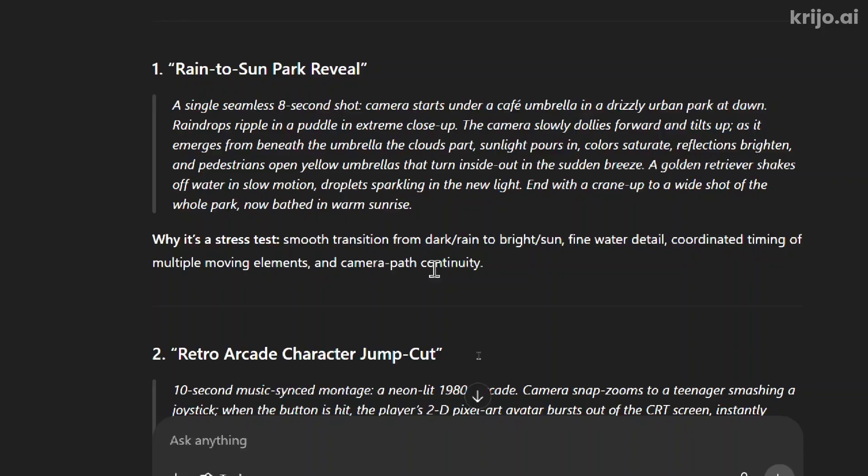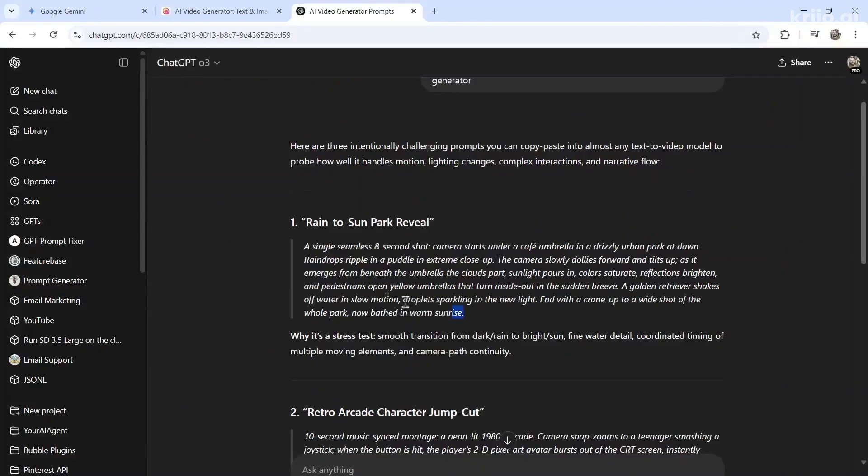Raindrops ripple in a puddle in extreme close up. A golden retriever shakes off water in slow motion. Droplets sparkling in the new light. And with the crane up to a wide shot of the whole park. Now bathe in warm sunrise. Okay, pretty extreme.